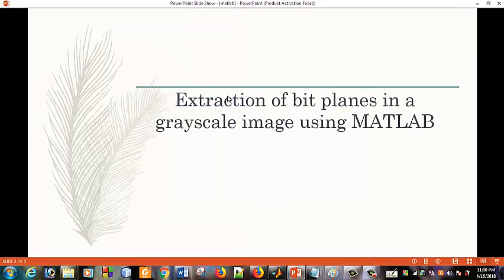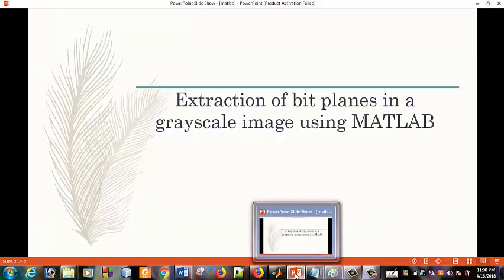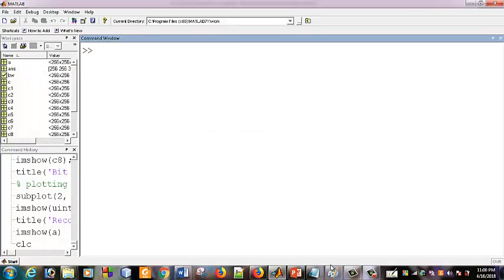First, we will discuss the topic of the extraction of bit-planes in a grayscale image using MATLAB. MATLAB uses 0-1 binary bit-planes. I have given the concept — the image is made up of individual pixels.